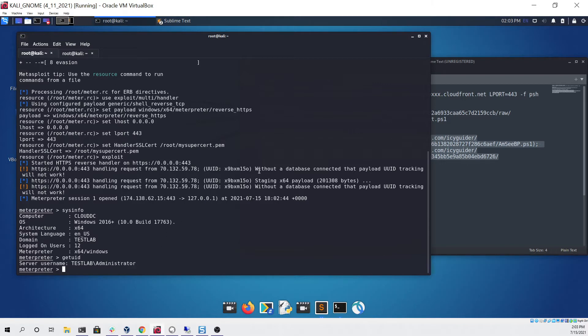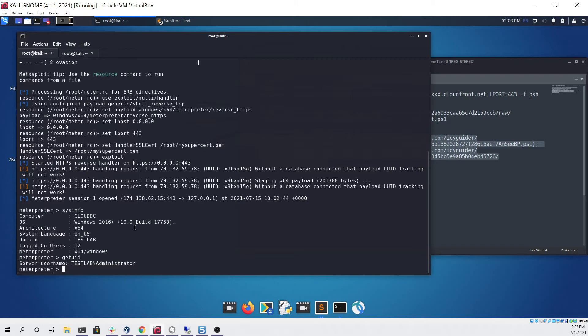That shows that Meterpreter was able to execute successfully on the system even though it had Defender enabled. Now we want to do something more with our access, so we could try to dump the hashes and then pass the hash and log in as another user. To do that, since we already have Meterpreter...